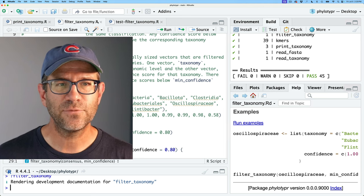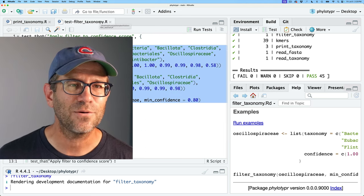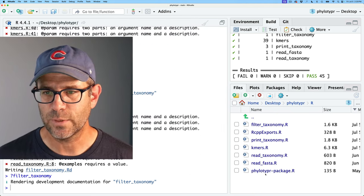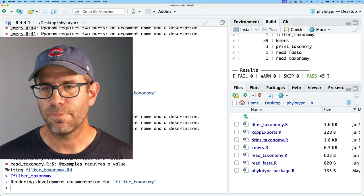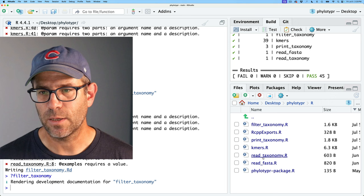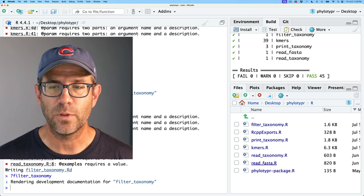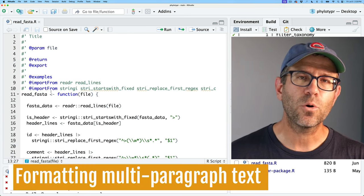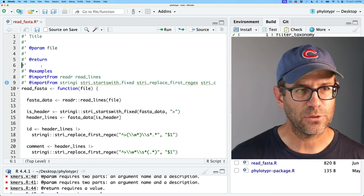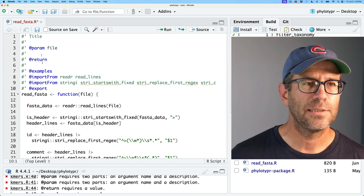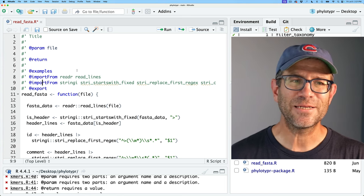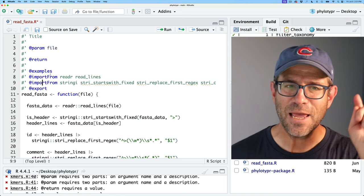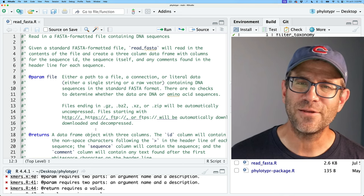That's filter_taxonomy done — two of our six functions out of the way. Let's come back to our files to remind ourselves what else we need to document. We've done print_taxonomy and filter_taxonomy, so now we can think about read_fasta and read_taxonomy. I'll go ahead to read_fasta, which already has some initial roxygen. I'm going to move the export down to the bottom. A lot of this will be duplication of what we've seen in the two previous functions, so I'm going to wave my magic wand and fill in this information.